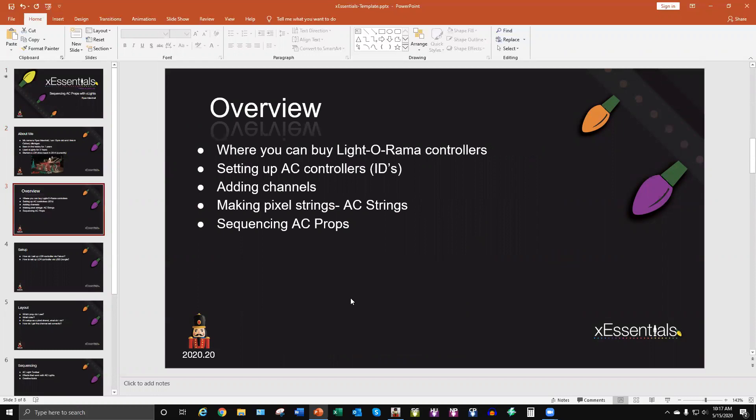Just the overview we're going to be talking about, just basic work. Where can you buy LOR controllers or Light-O-Rama controllers for people new in the hobby? Setting up AC controllers and assigning their IDs. Adding channels to your list on X-Lights, getting the channel set up. Converting your pixel strings, your default pixel strings that you would import into X-Lights. It would be a pixel string, converting that over to an AC string so it's only one channel instead of hundreds of channels. And then just basic sequencing the AC props.